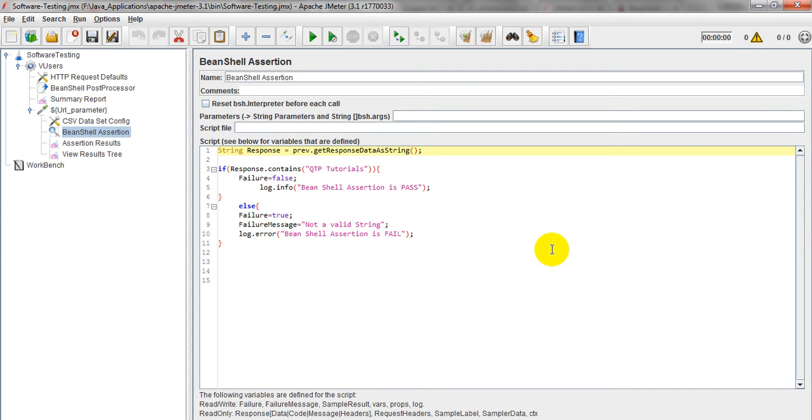Hi, welcome to JMeta tutorials. Today we are going to discuss BeanShell Assertion. How to use BeanShell Assertion? So what is this BeanShell Assertion? BeanShell Assertion is a verification type with the help of coding.